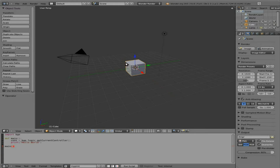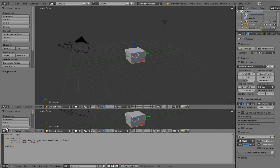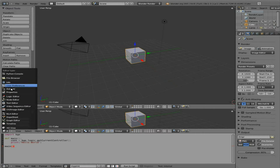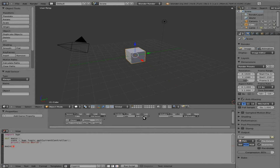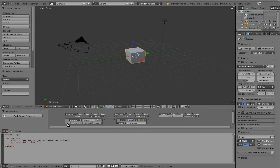Just like in the other tutorials, we'll split the view and make one panel the logic editor. With our cube selected, it doesn't really matter what object because I just want to run the script. I'm going to add an Always sensor and connect that to our Python script controller. And at this point, I'm not going to put it on pulse mode.